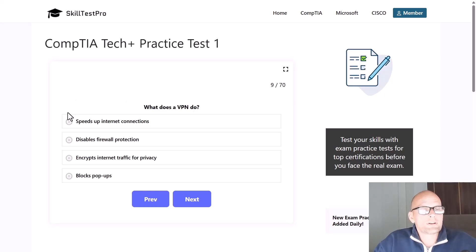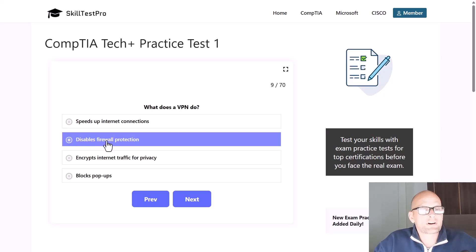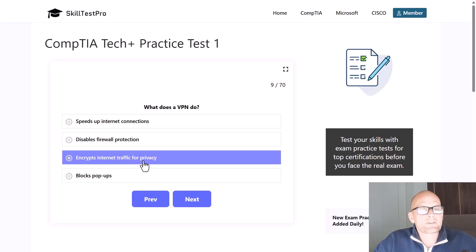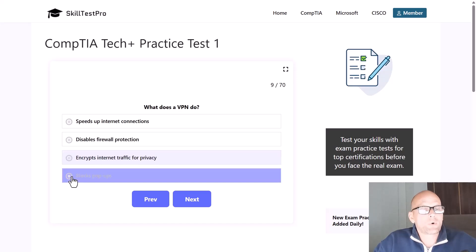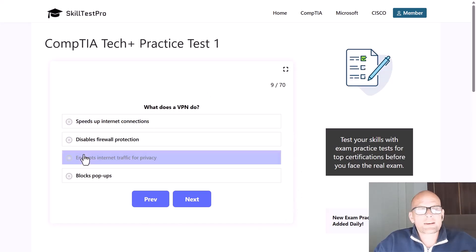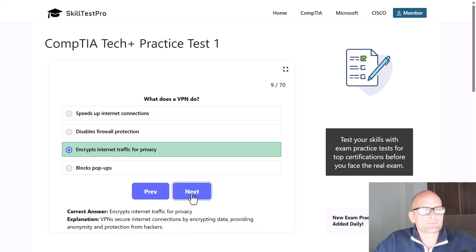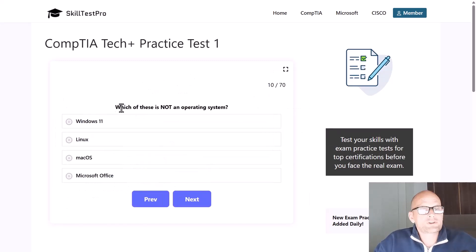What does a VPN do — speeds up internet connections, disables firewall protection, encrypts internet traffic for privacy, or blocks pop-ups? The correct answer is encrypts internet traffic for privacy. VPNs, or virtual private networks, secure internet connections by encrypting data, providing anonymity and protection from hackers.